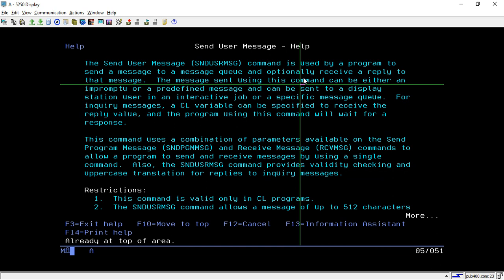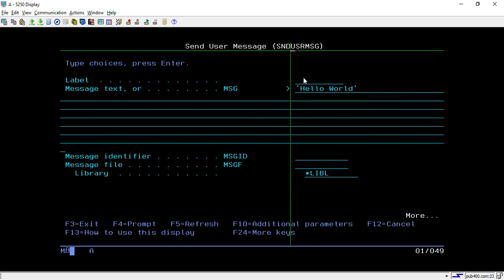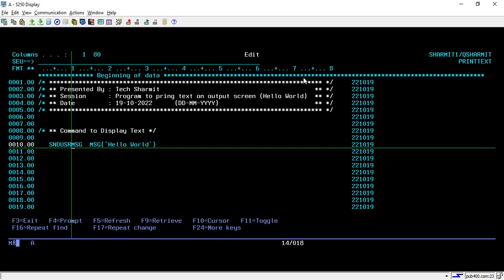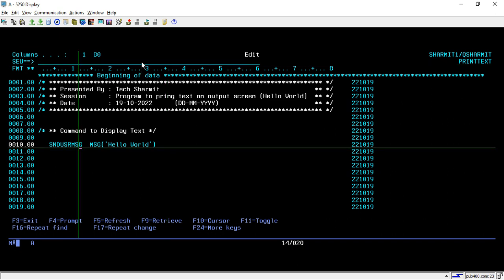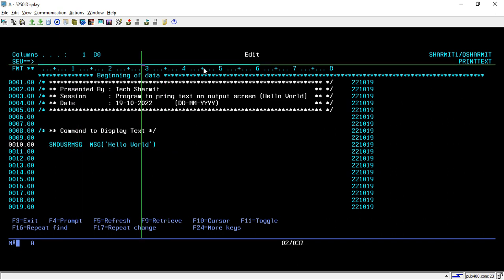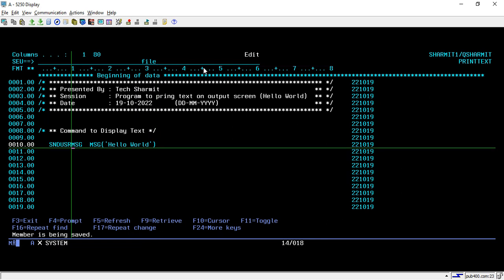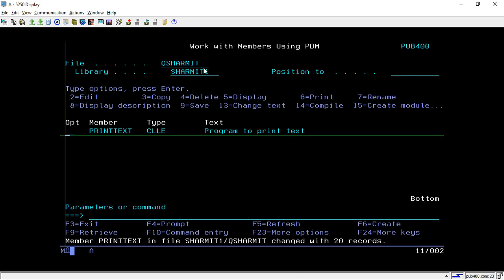The Send User Message command is used by a program to send a message to a message queue. What a message queue is and how to use it we can cover in upcoming sessions, but for this session we are focused on displaying output on the console screen. We've changed the command to SNDUSRMSG and will compile it using option 14.